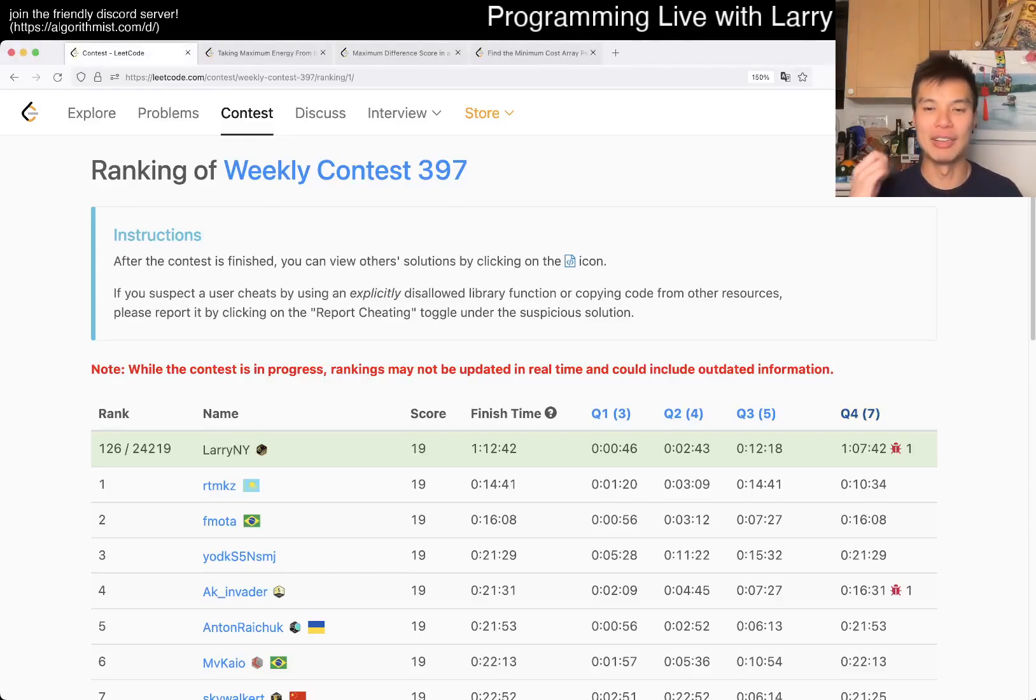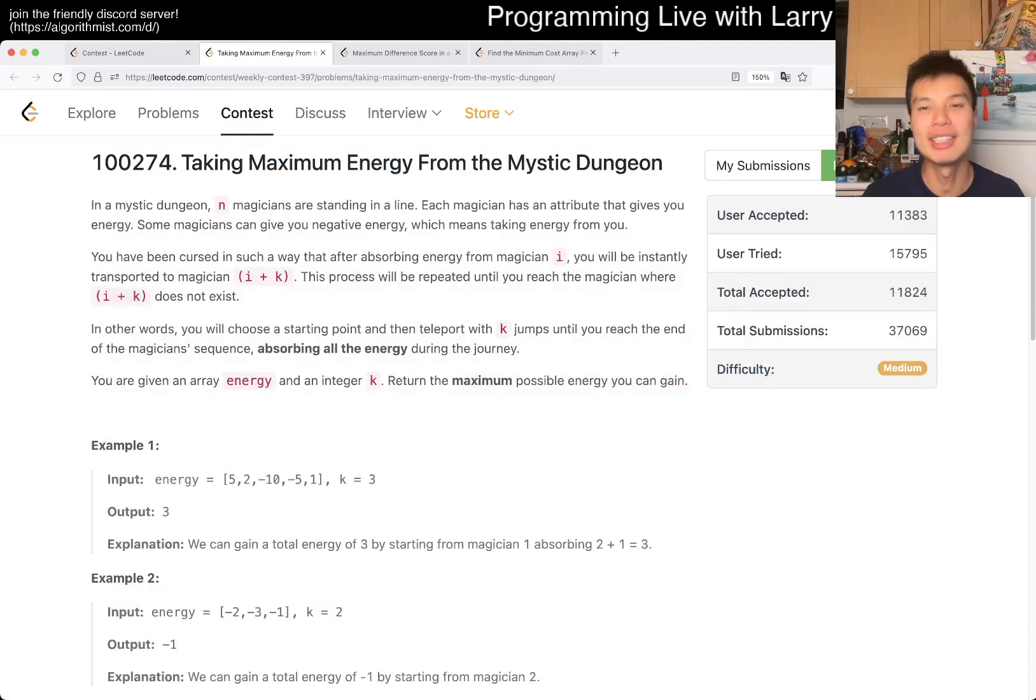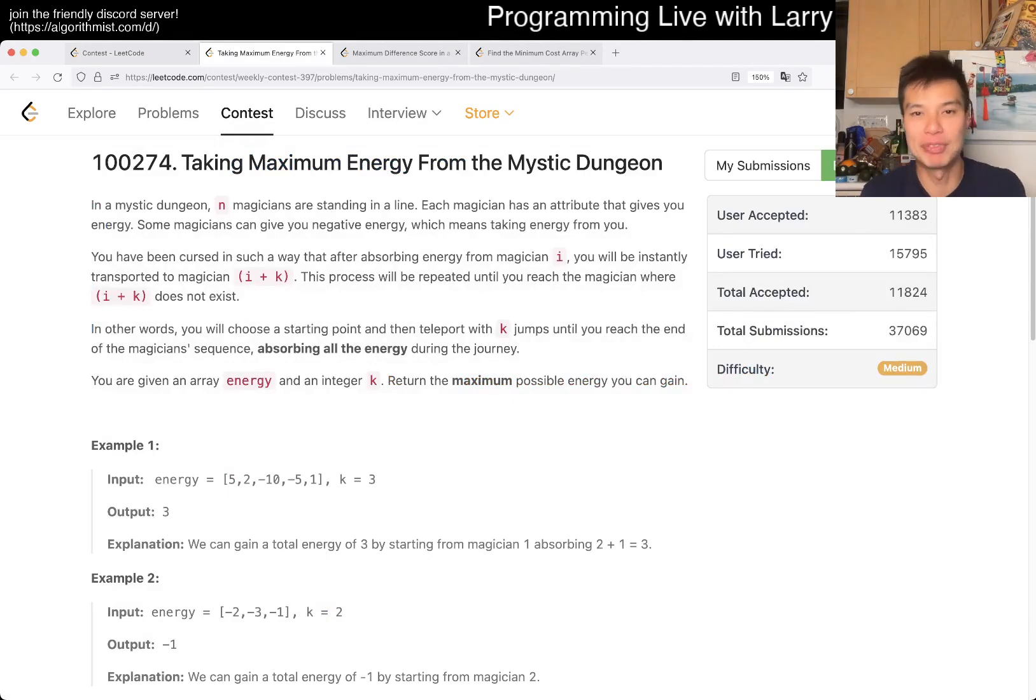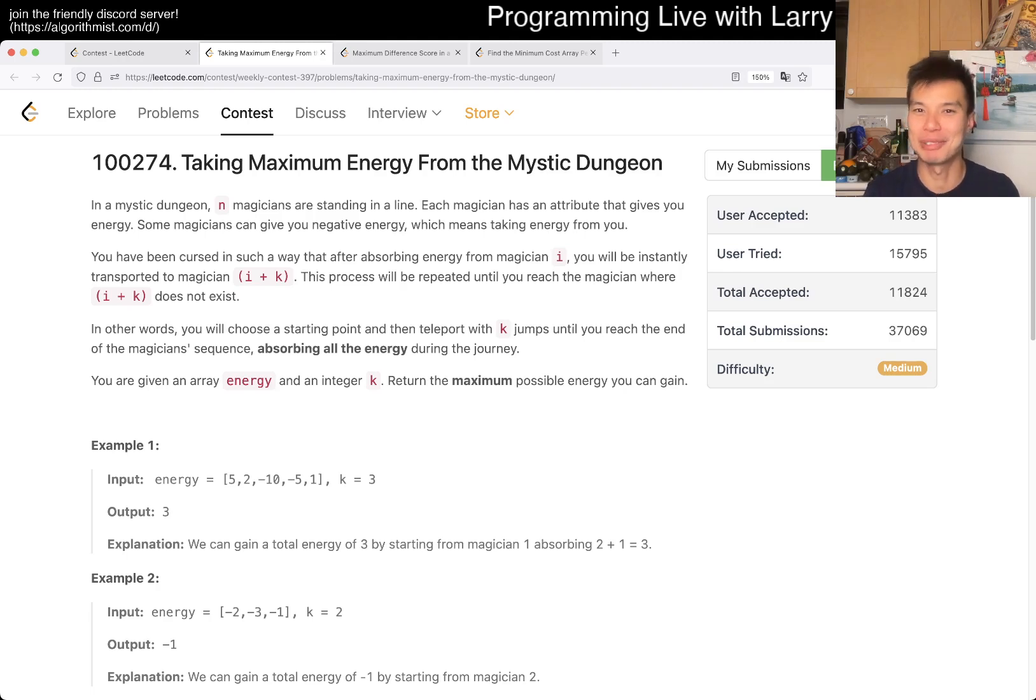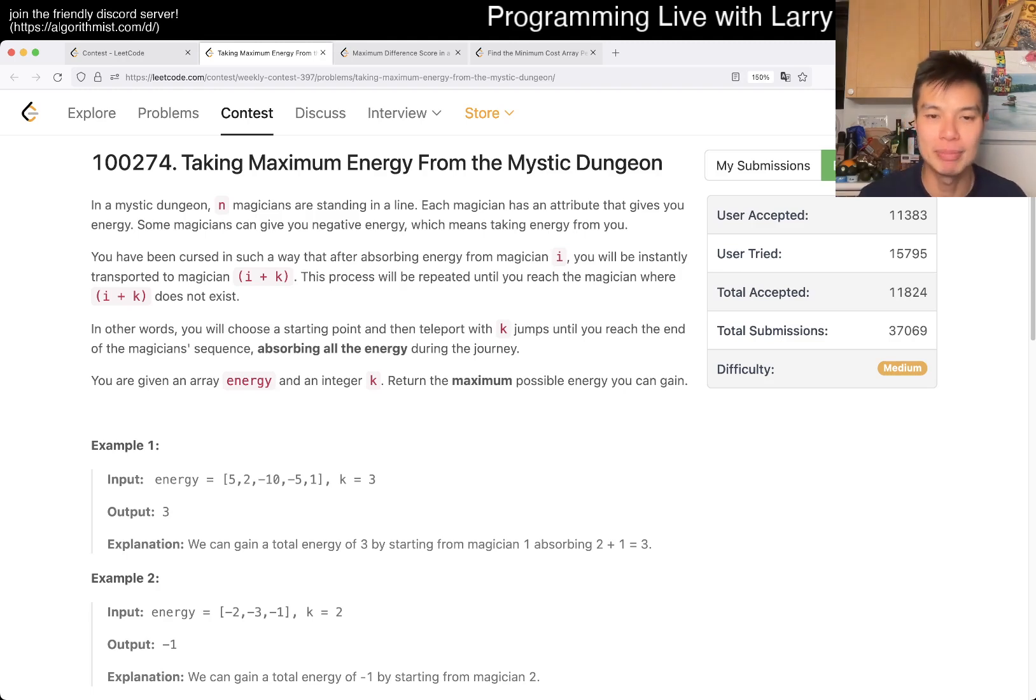Hey, hey everybody, this is Larry. I'm in Q2 of the Weekly Contest 397, taking maximum energy from the Mystic Dungeon. Hit the like button, subscribe button, join me on Discord, let me know what you think about this one.